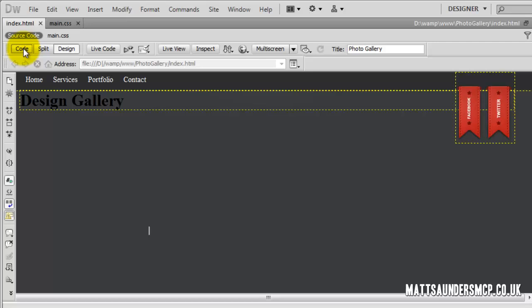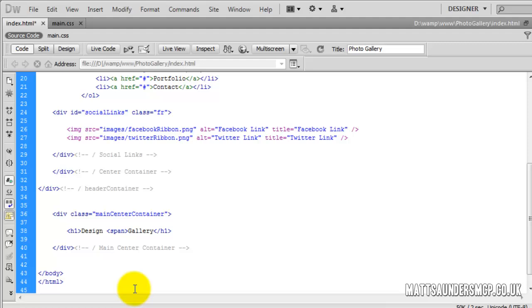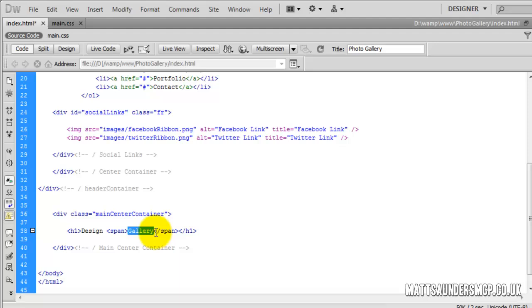The first word is 'design', then I'll add a space and the span tag, and just after the word 'gallery' I'll put the closing span. What we're going to do is target the H1, which will change the colour for the word 'design', and then target the H1 span to change the colour for the word 'gallery'.